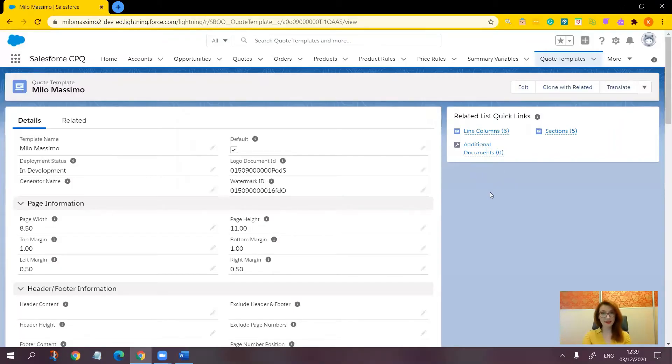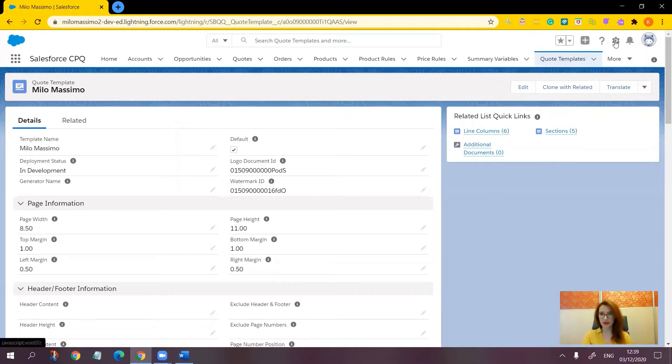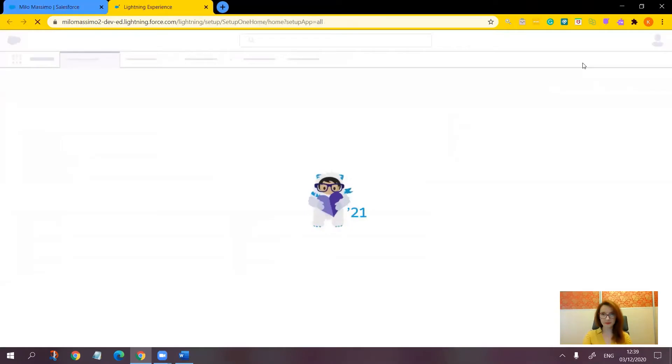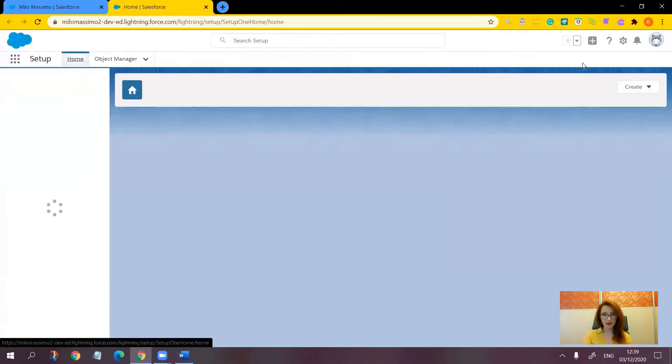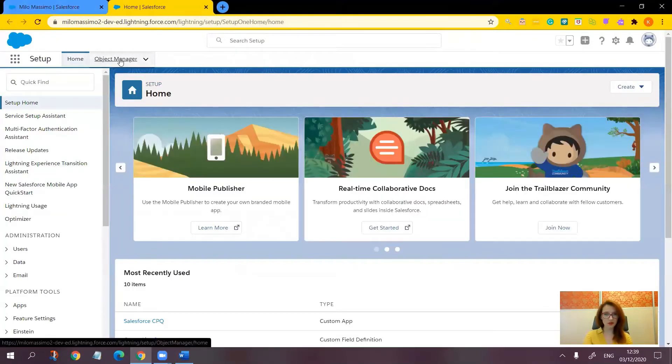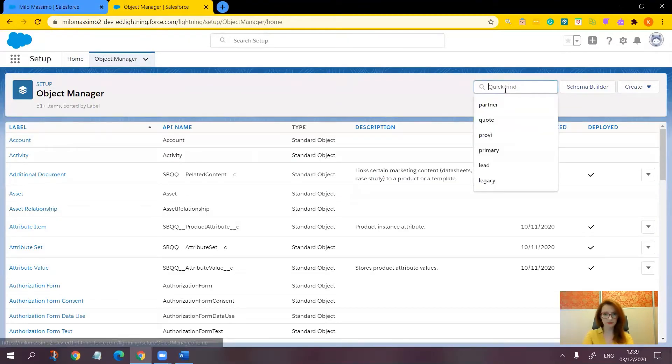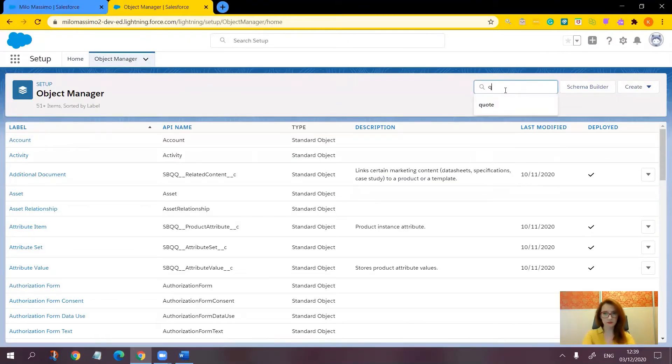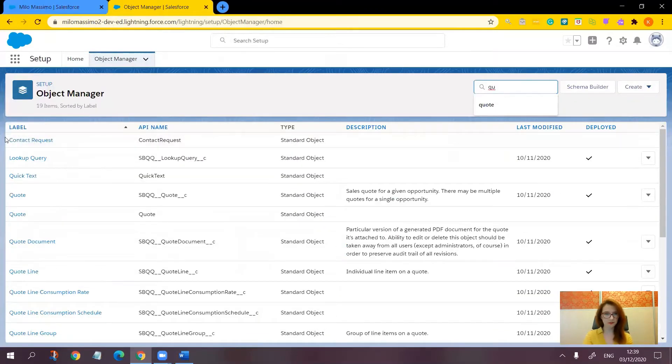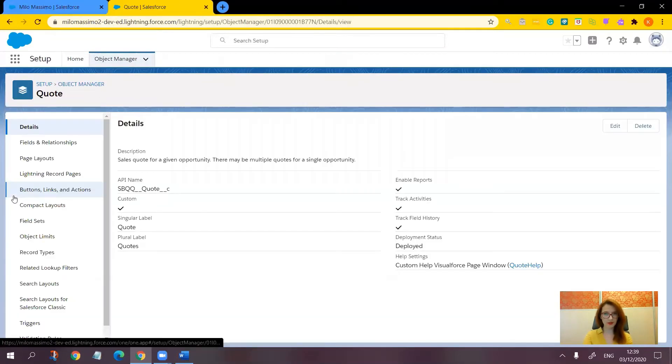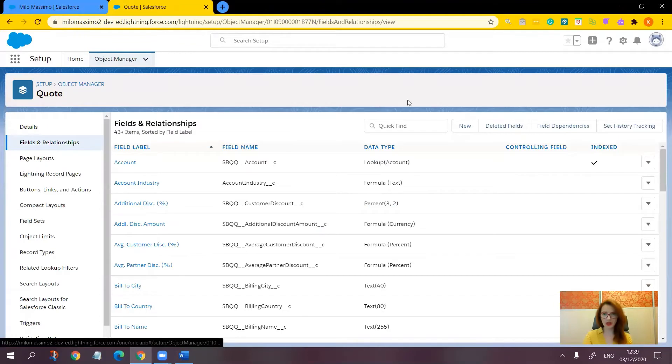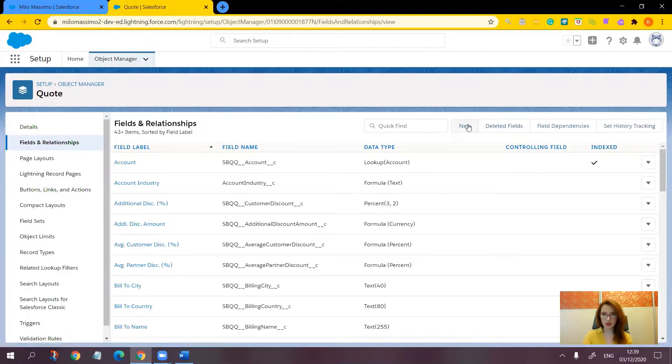So let's proceed with step number one, creating a custom checkbox field on the quote object. First of all, let's go to the object manager in setup. Object manager. And let's find the quote object. In the fields and relationship section, click new.